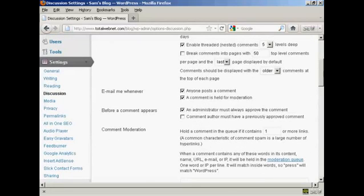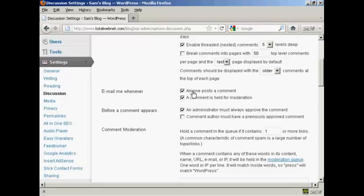You also want to set it up here so that you get an email. So it says email me whenever, and you want to make sure that both of these are checked: Anyone posts a comment, and a comment is held for moderation.